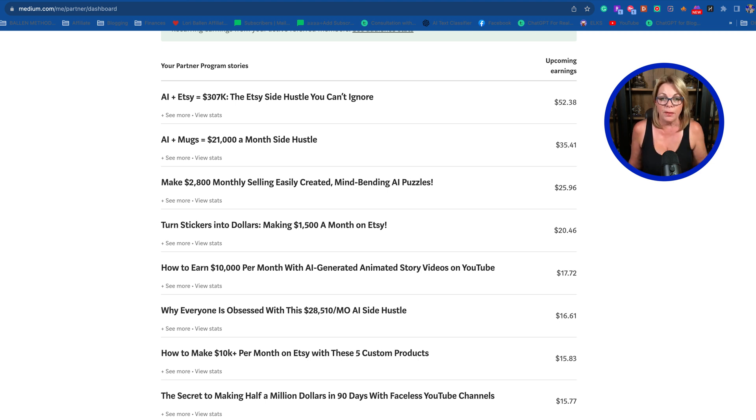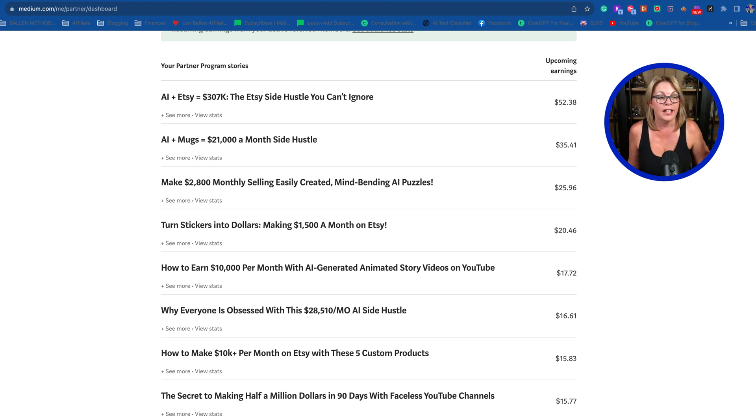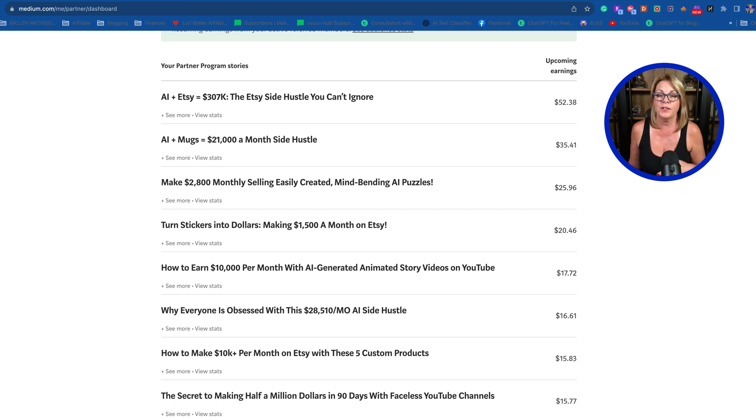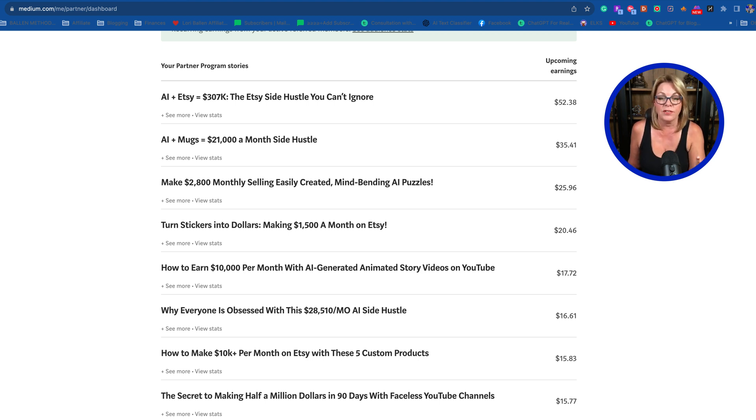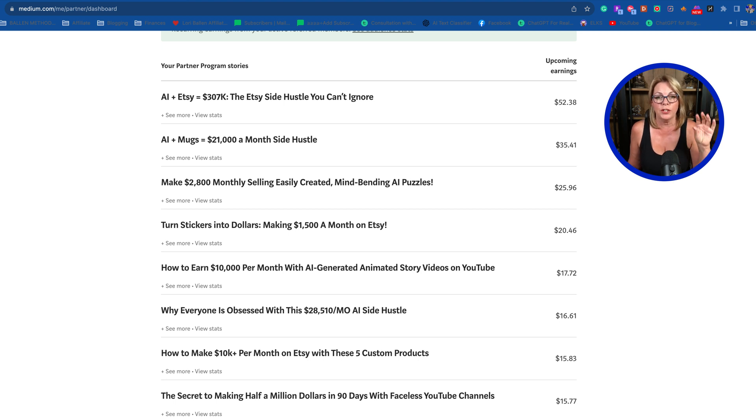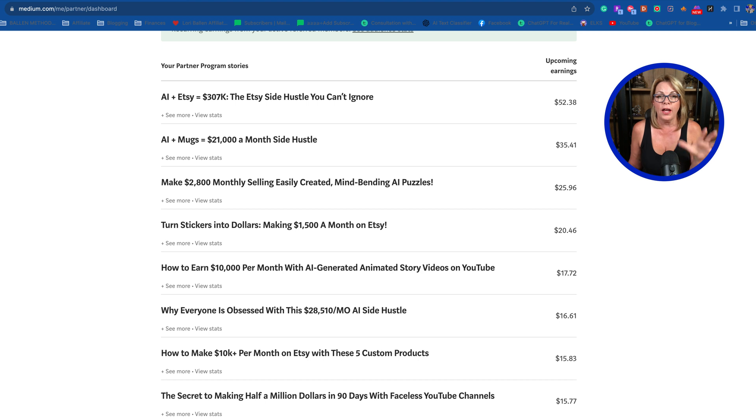Sometimes I'll write an article and it doesn't make any money or doesn't really go anywhere. Other times I write an article and I'm like, wow, this one's doing really well. So what I thought I would do is make a quick list of all the articles that are making money.